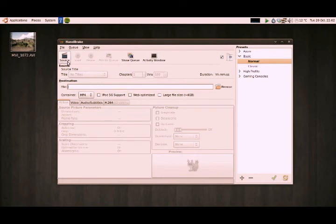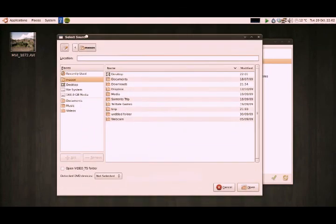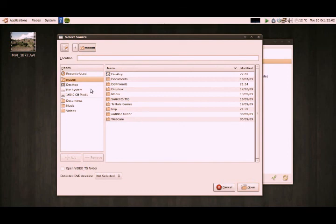The only thing you're interested in really is the source. We're going to load this video into this application. So if you choose source, it'll open up the file browser. Again, this is Linux, so this file browser looks different to yours.